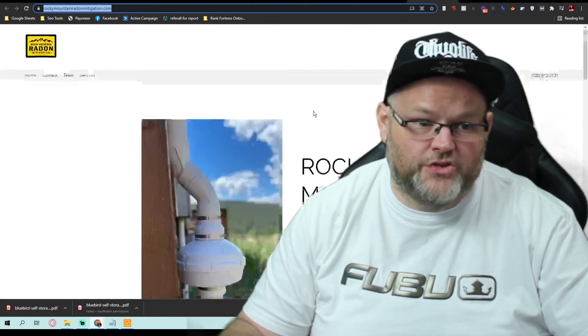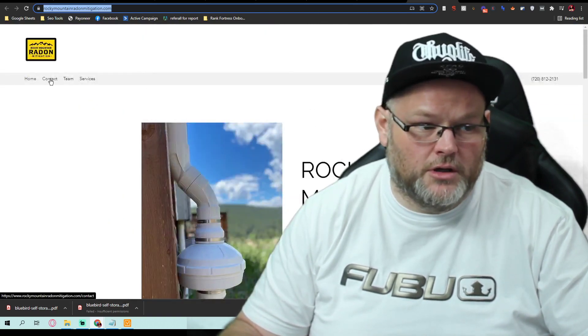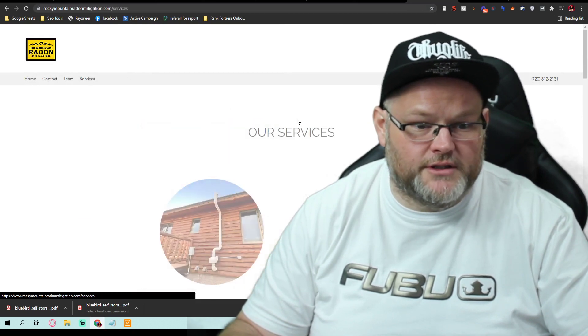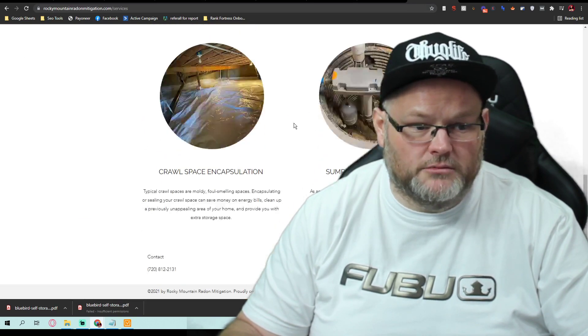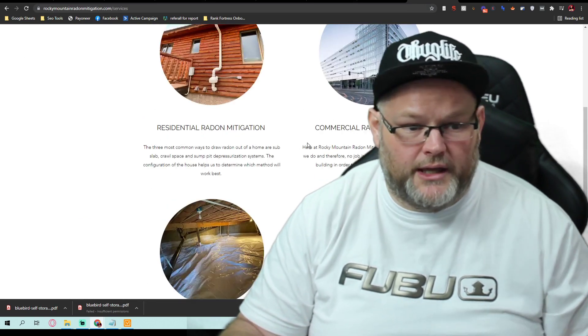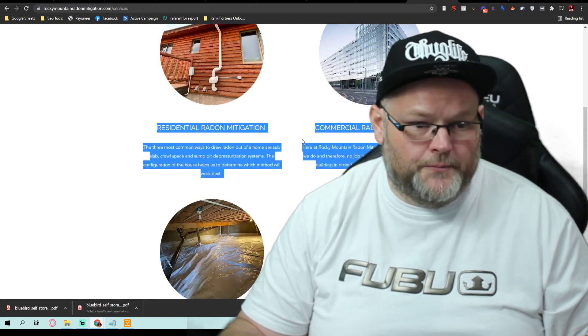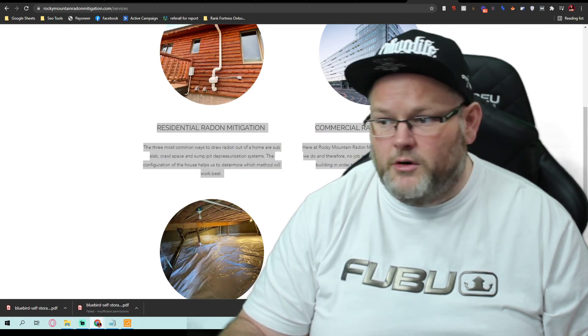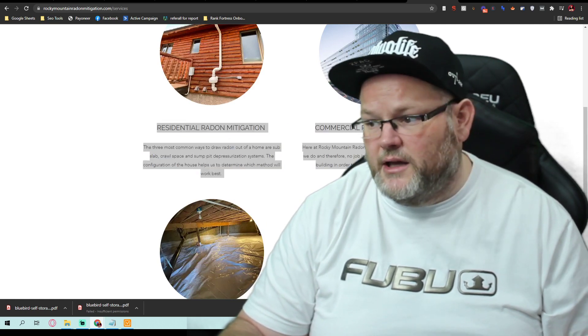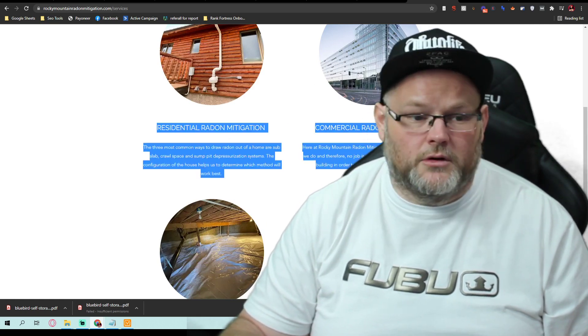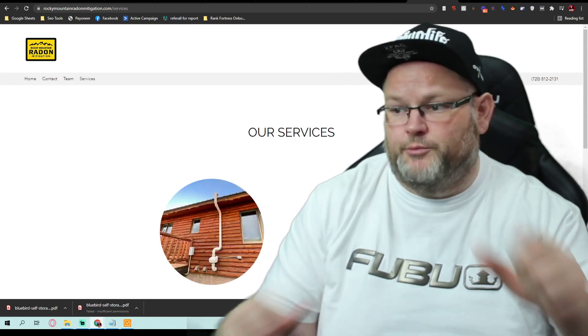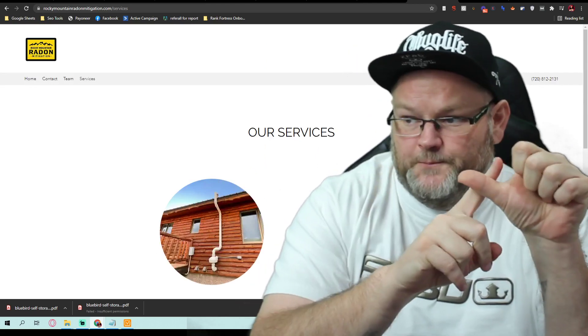This is very basic. There's no structure. You have all your services on one page. You might have word count-wise 150 words. You don't have any content. First things first, build a website.